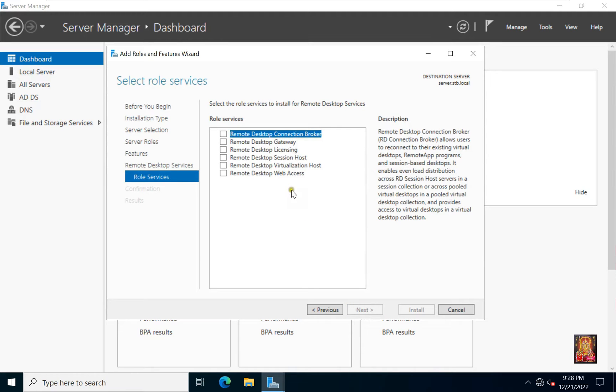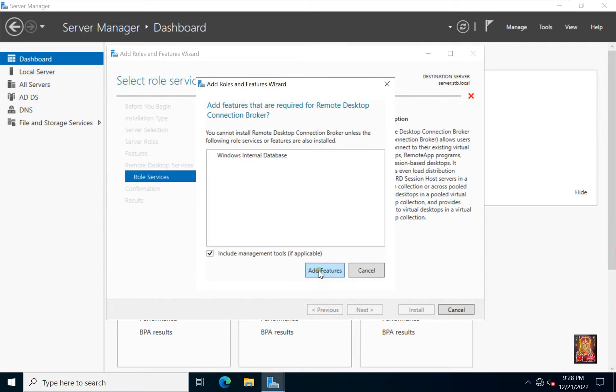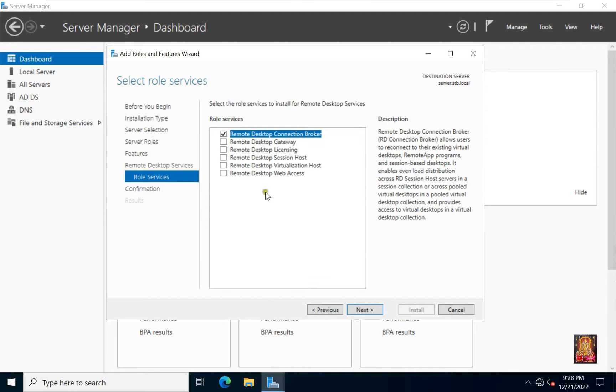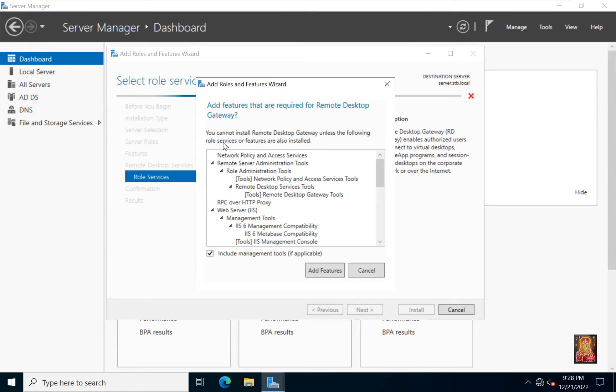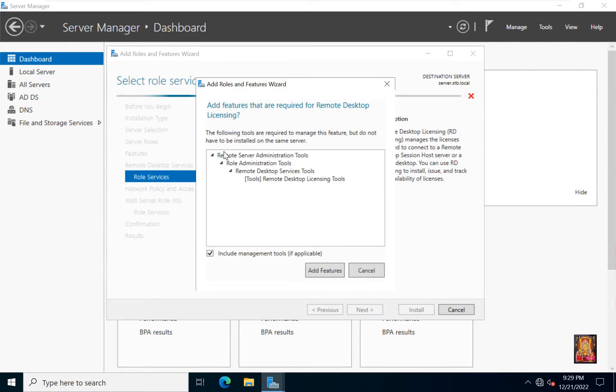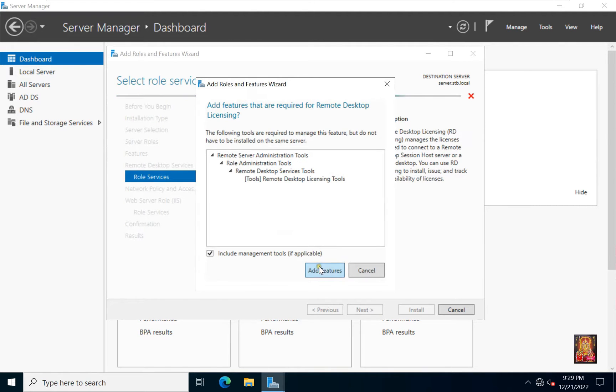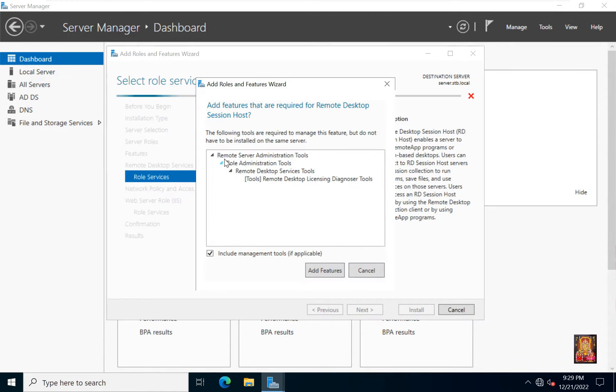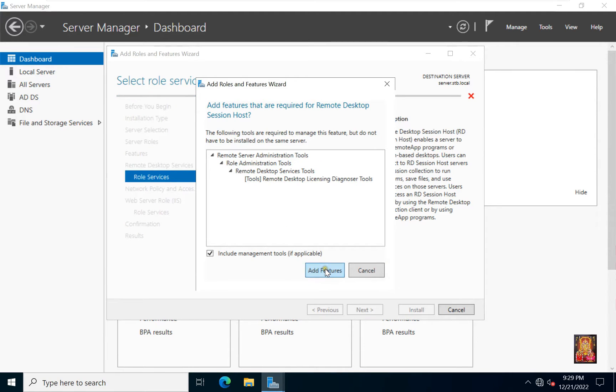Click on remote desktop connection broker. Click add features. Click on remote desktop gateway. Click add features. Click on remote desktop licensing. Click add features. Click on remote desktop session host. Click add features.